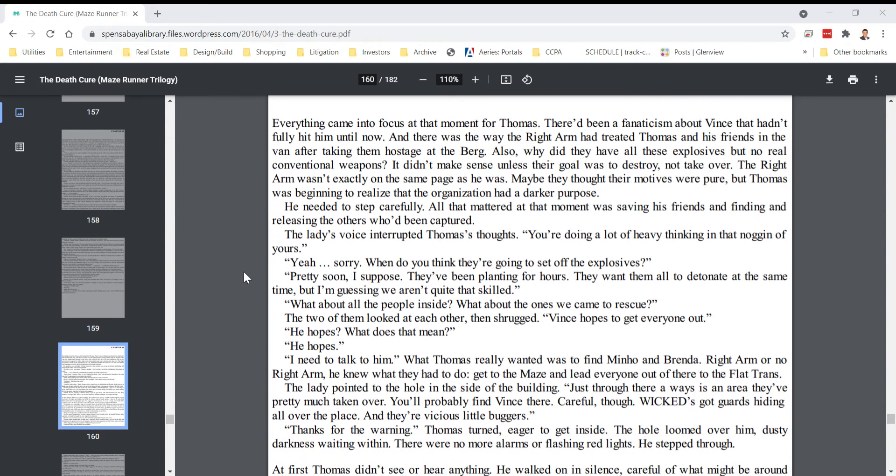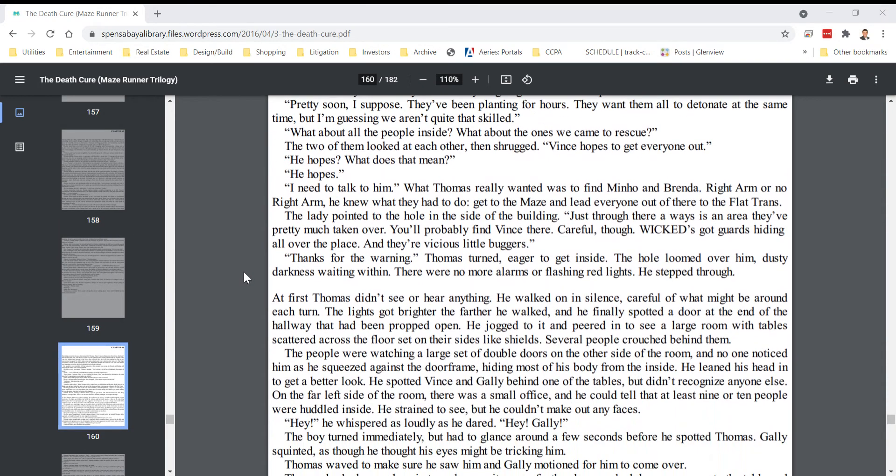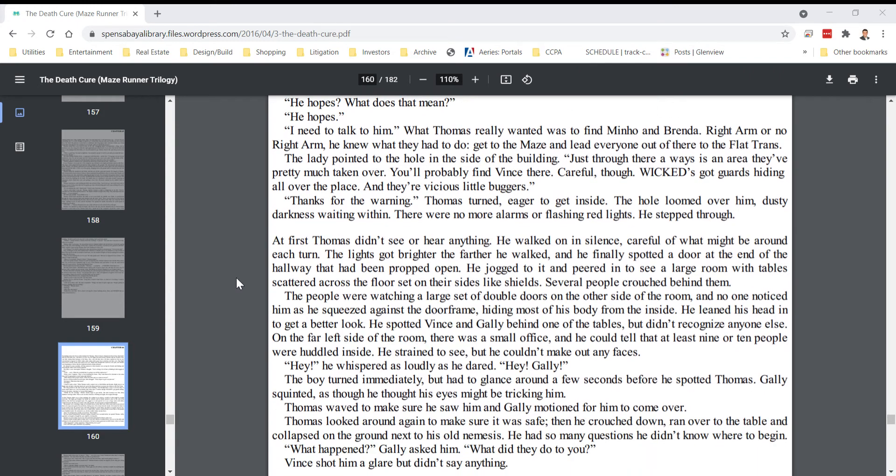The lady pointed to the hole in the side of the building. Just through there a ways is an area they've pretty much taken over. You'll probably find Vince there. Careful, though. Wicked's got guards hiding all over the place. And they're vicious little buggers.